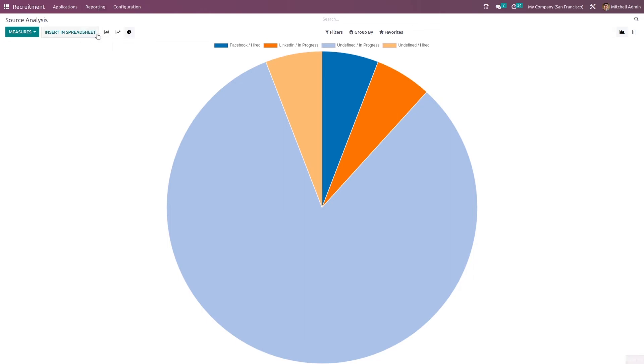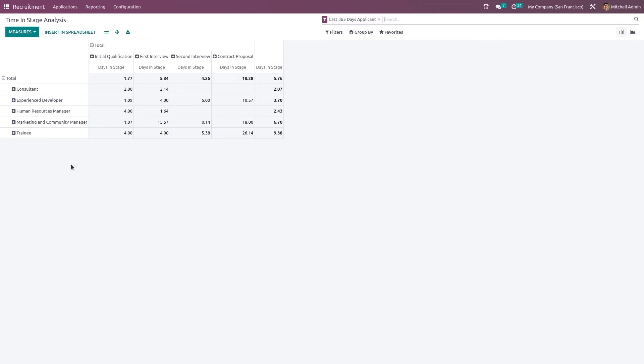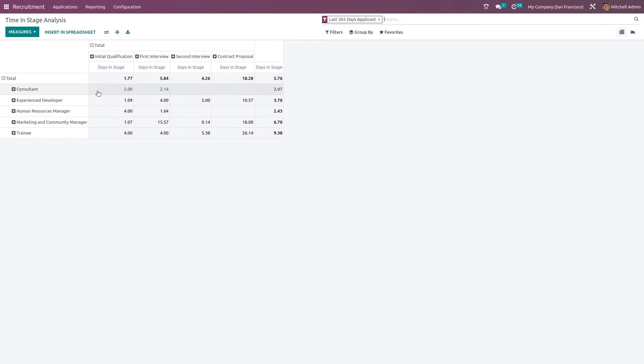Now if you go in time and stage analysis, you can see how much time did an application stay in a stage. So here you can see for the job consultant in initial qualification, it has been there in two days. The count, the total count can be seen here.